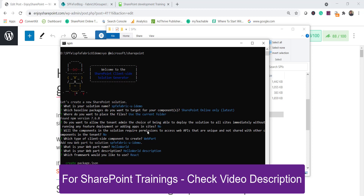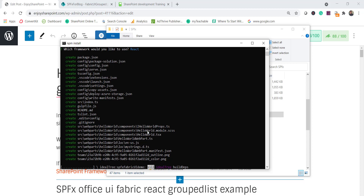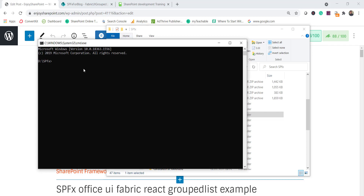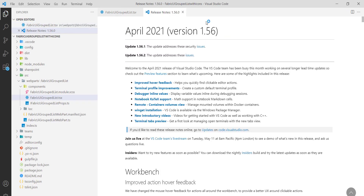Once you click Enter it will take some time to create the complete solution. I have already created the complete project here, so let me open it in Visual Studio Code. I'll navigate to that folder and run 'code .' so the solution opens in VS Code.